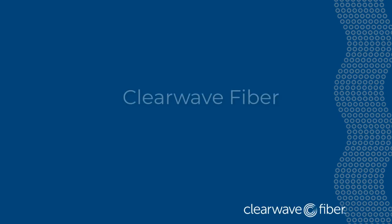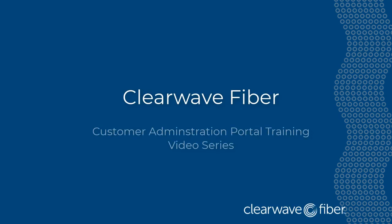Welcome to the ClearWave Fiber Customer Administration Portal Training Video Series. In this series, you'll learn how to manage your company's hosted voice service by following brief demonstrations of the different settings in the Administration Portal.